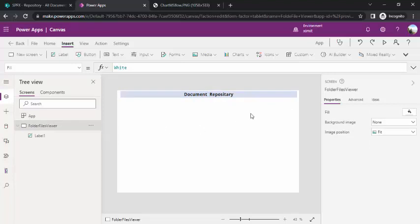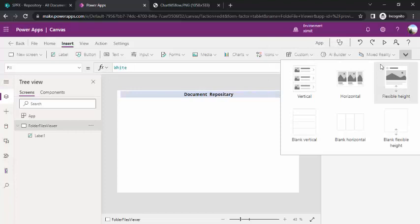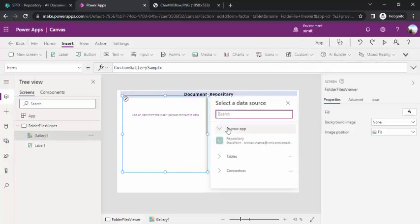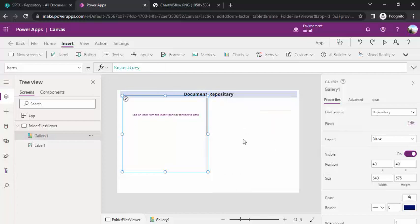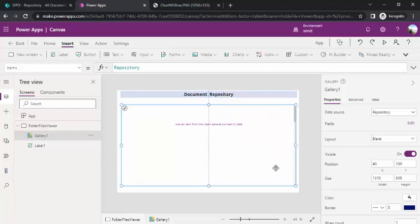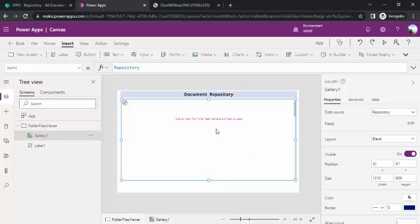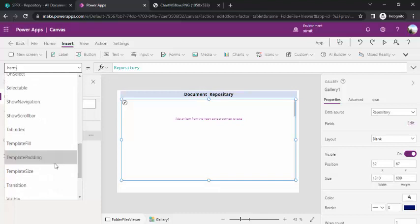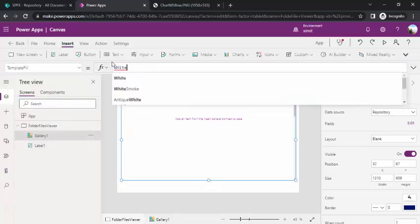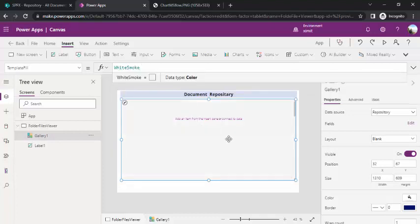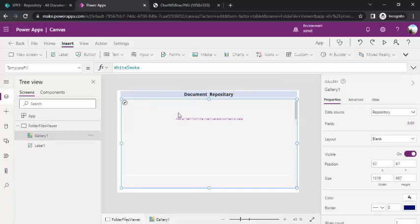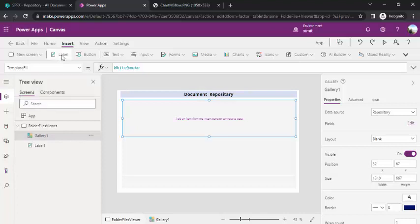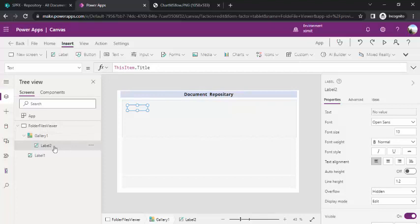Next, I need to add a gallery. I'll go to Insert in the ribbon, go to the far right to choose Gallery, select blank vertical, and connect this gallery to my repository data source. To make it more visible, I'll set the template fill to White Smoke so it visually contrasts with the rest of the screen.